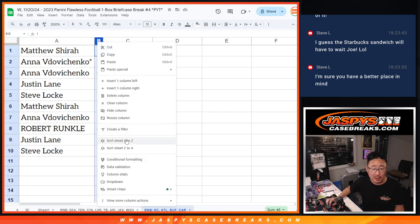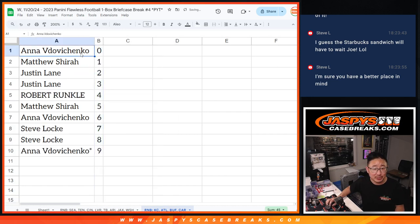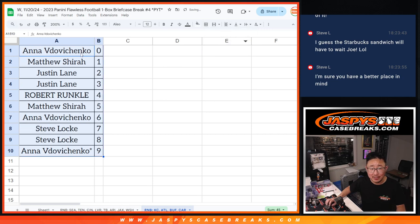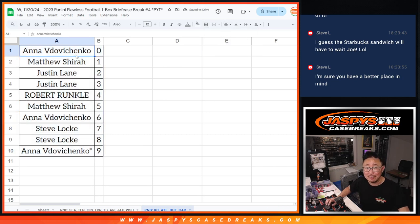Let's order these numerically, and we'll see you in the next video for the break itself. Jaspi's CaseBreaks.com. Bye-bye.